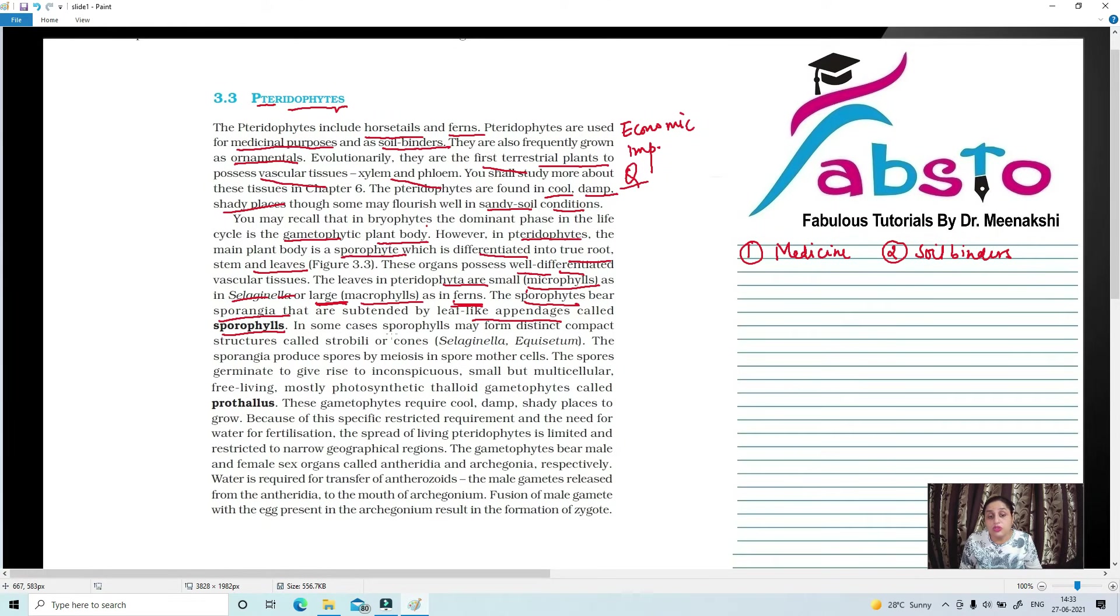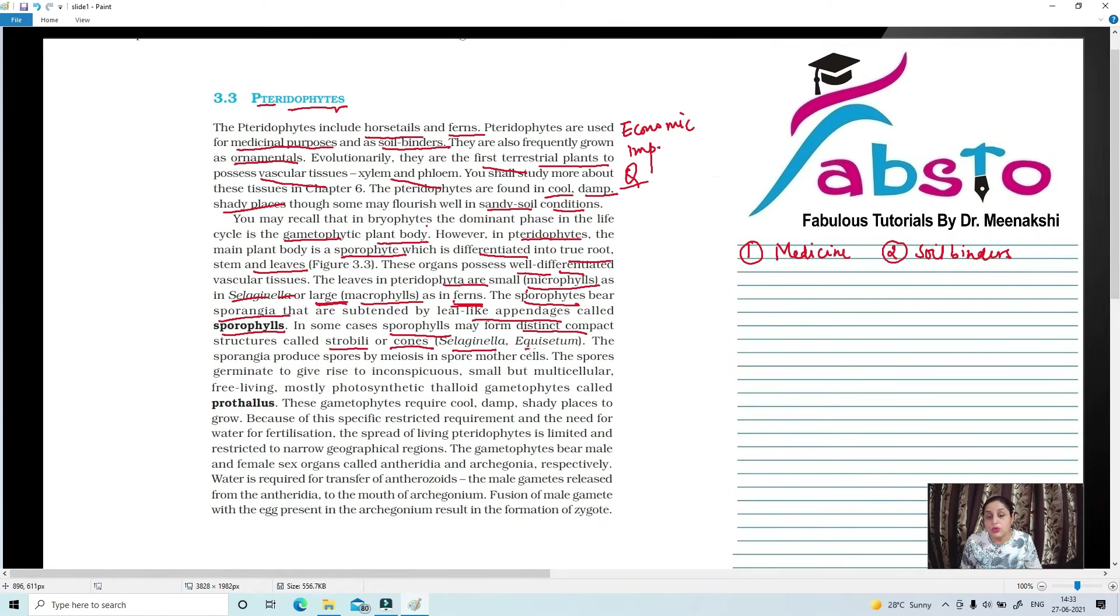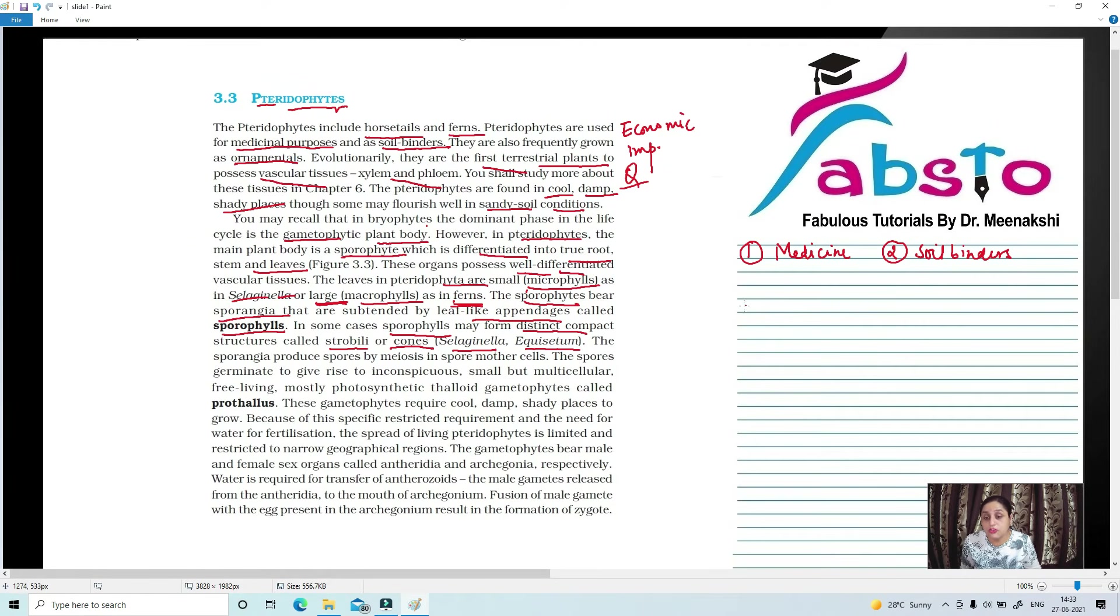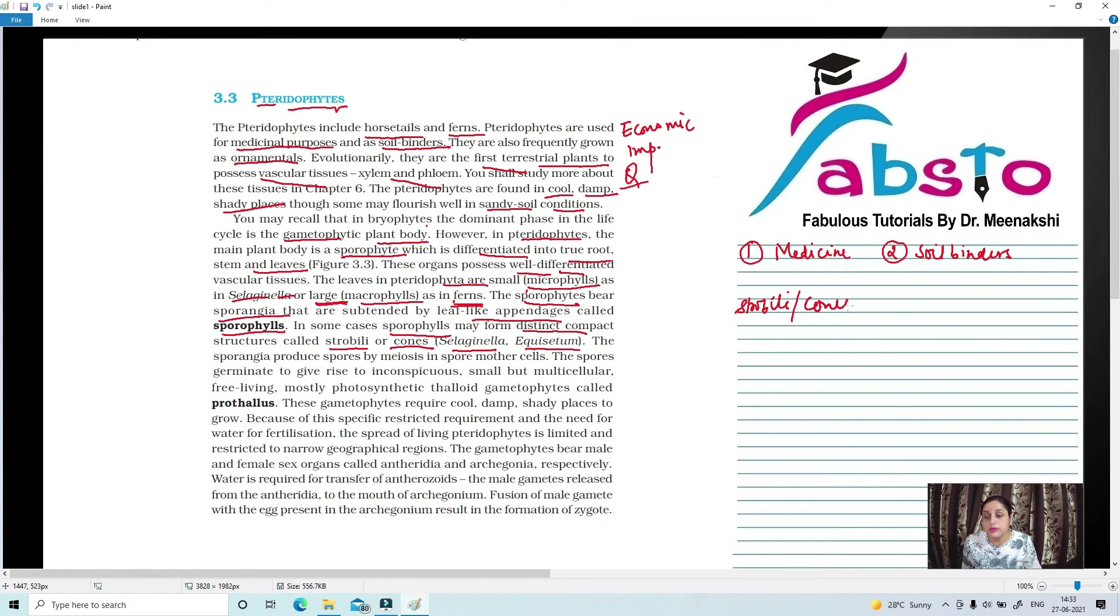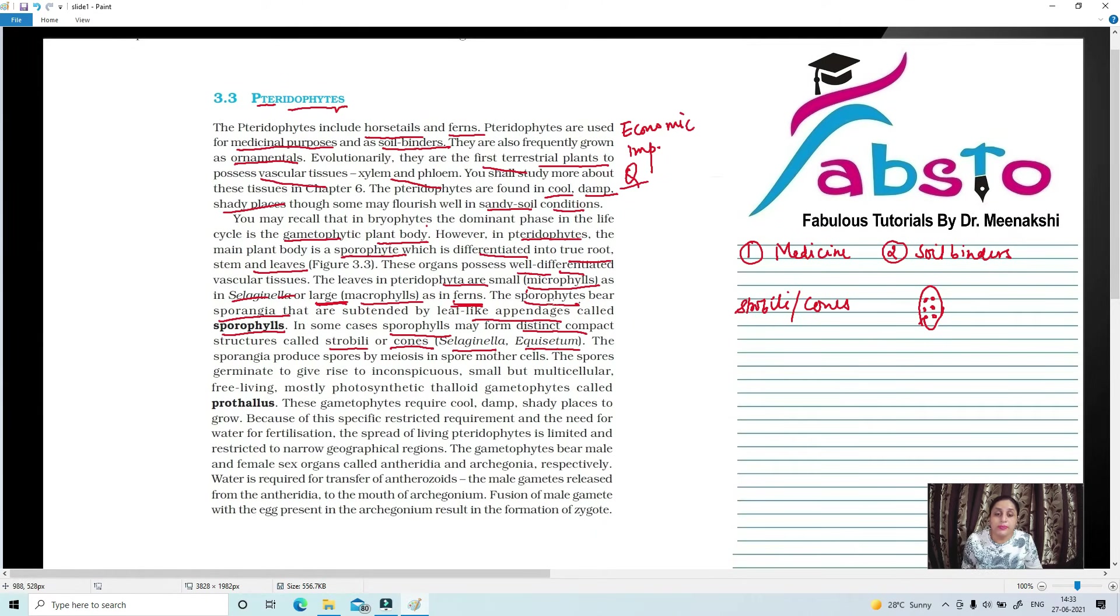In many cases, sporophylls are compact structures, bunched-up structures which are strobili and cones. For example, Selaginella and Equisetum. Strobili and cones. Distinct leaf-like structures which, on top of that, have sporangia present.